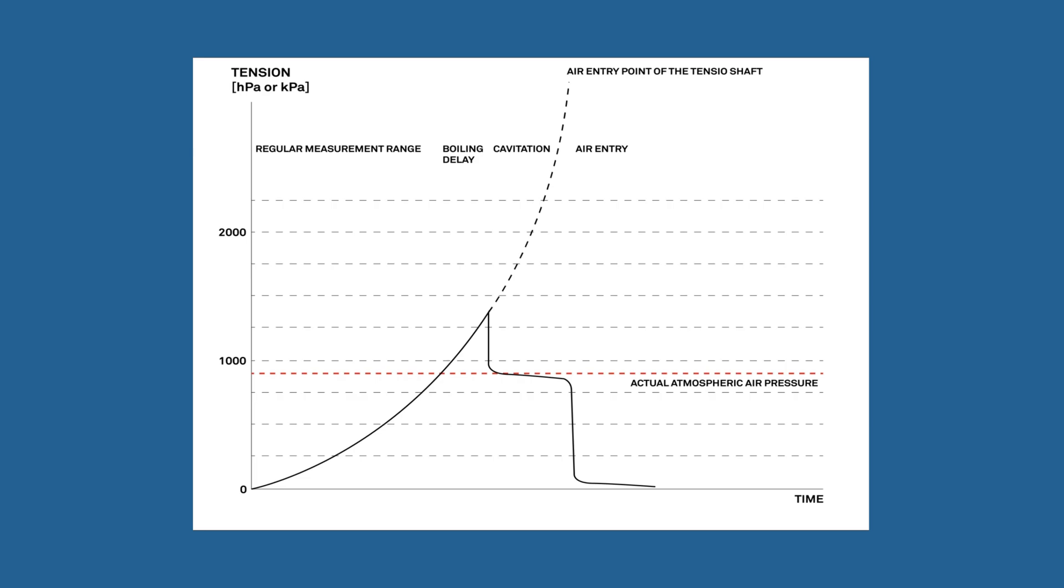Every HYPROP measurement runs in four phases, provided that tensiometer shafts and sensor units are properly degassed. Phase one: In the regular measurement range, the tension value curve rises up without flattening until it reaches the boiling point of the water.